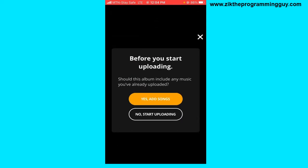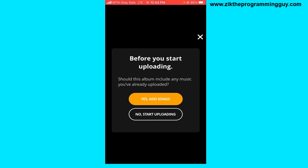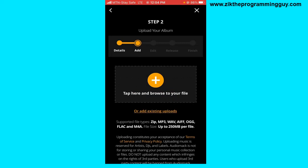The next screen asks: 'Before you start uploading, should this album include any songs you've already uploaded?' You can select either yes or no. I'm going to click No.